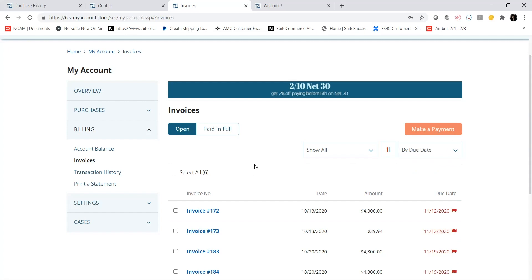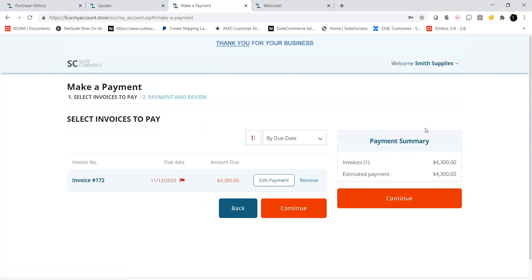To make a payment, I can select a specific invoice or multiple invoices and then click on the Make a Payment button. For this example, I will pay off Invoice 172. The Make a Payment screen shows me the invoices that I have selected to pay off. I can choose to pay off the whole invoice amount or indicate a different amount that I want to pay.